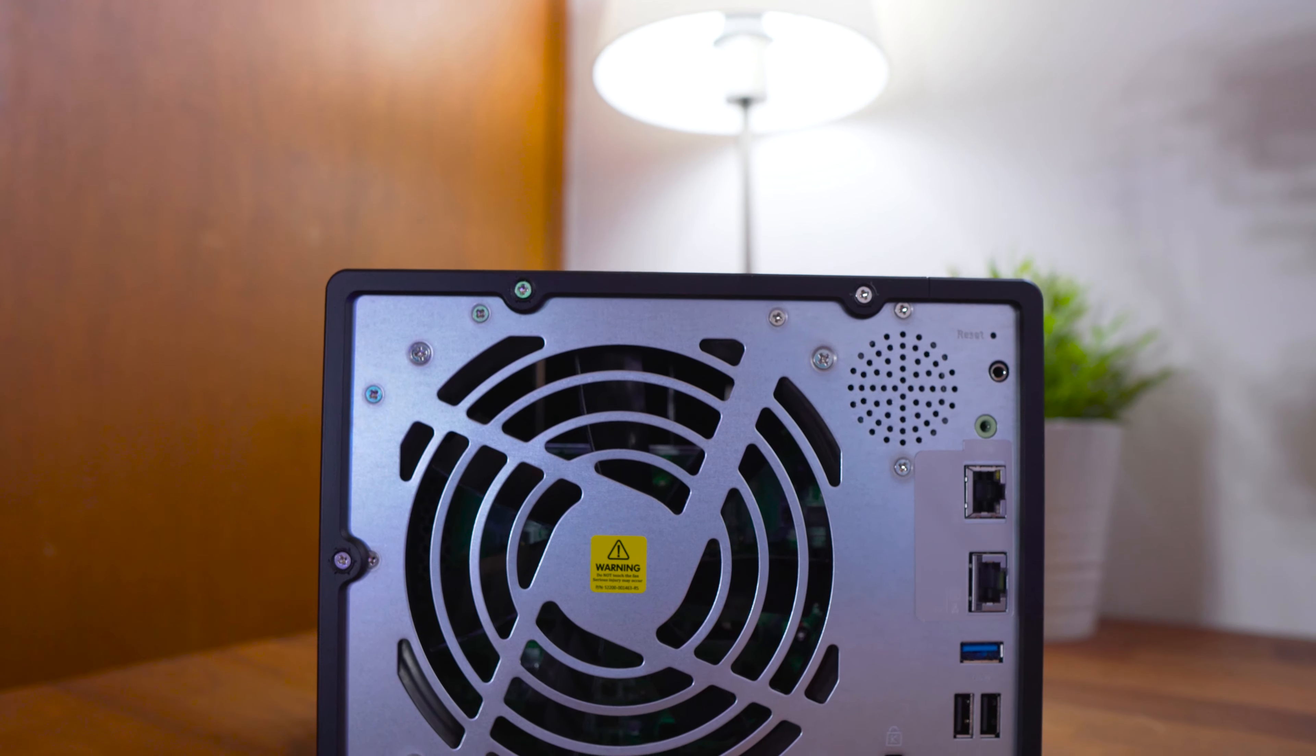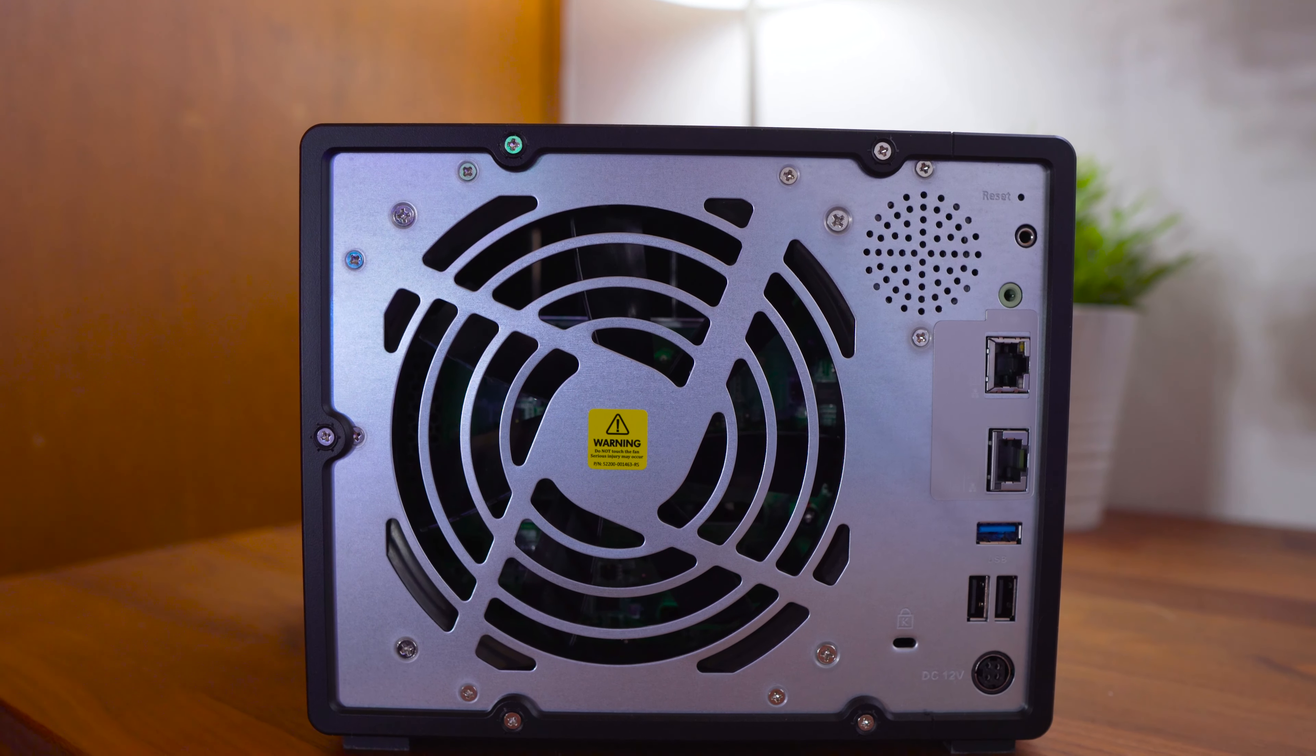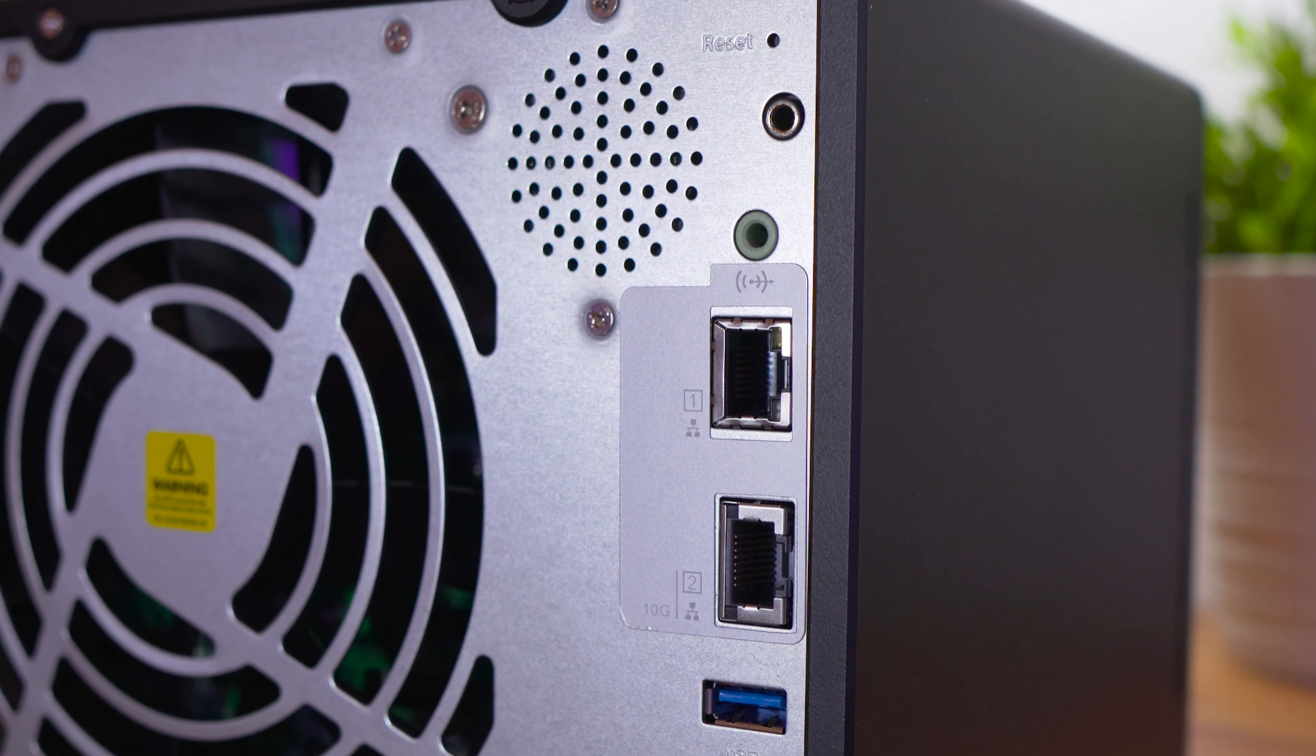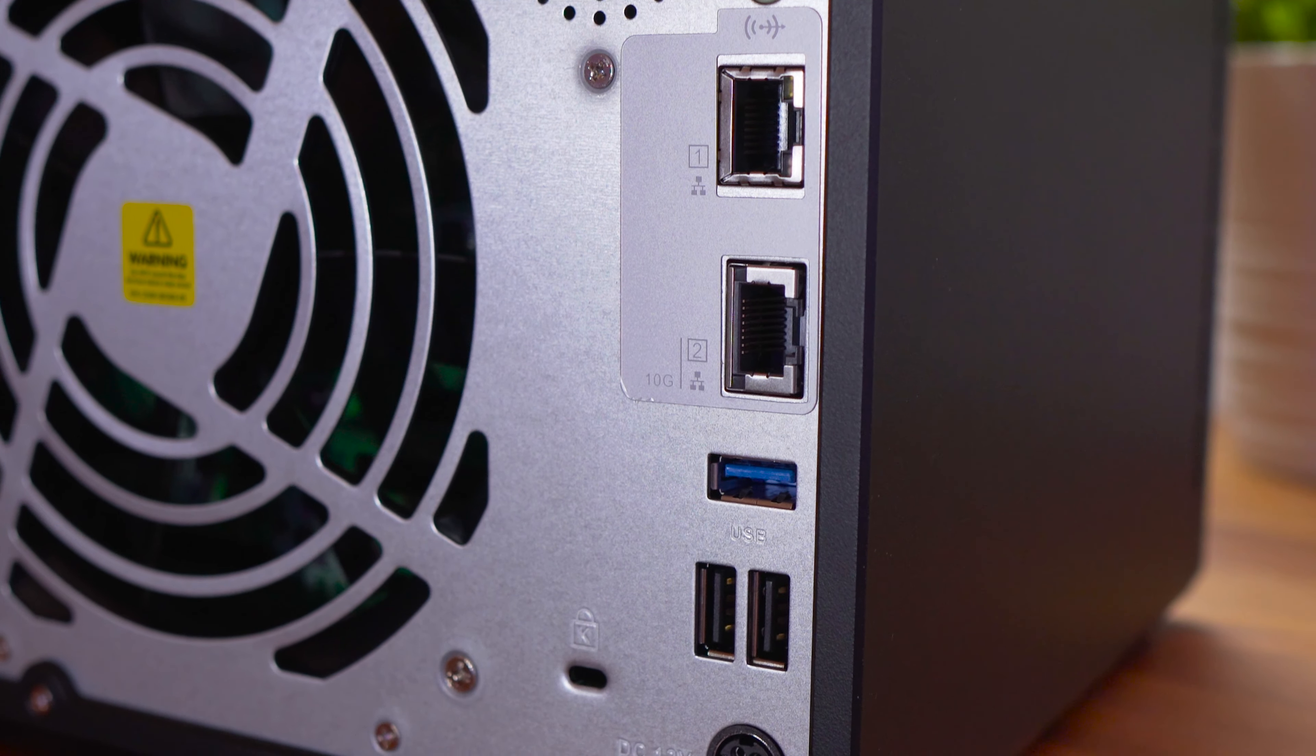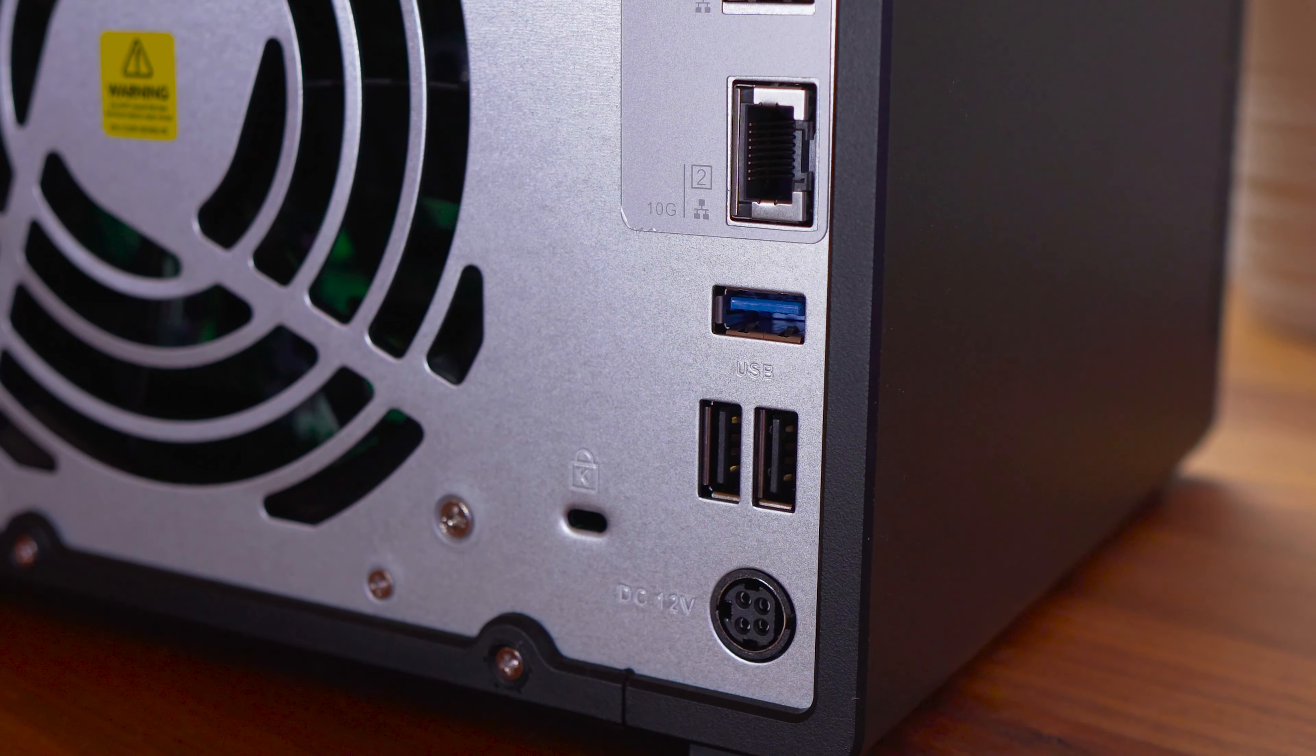Taking a look at the back you'll find a large 140 millimeter fan, a speaker for system notifications, a headphone port, one gigabit RJ45 port but also one 10 gigabit RJ45 port. You'll also find a USB 3.0 port and two USB 2.0 ports. A Kensington lock and a power port can also be found below.